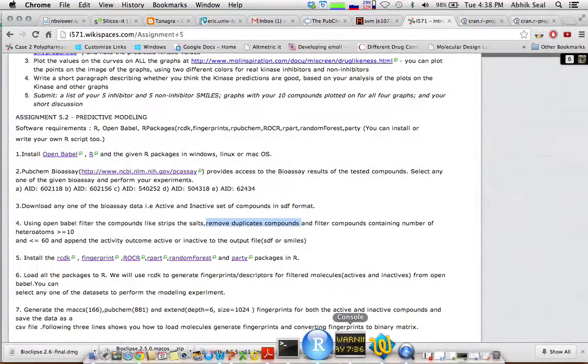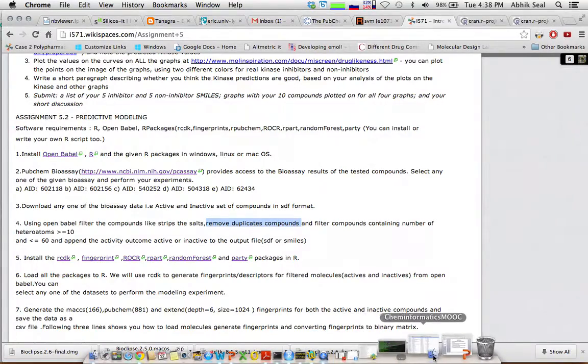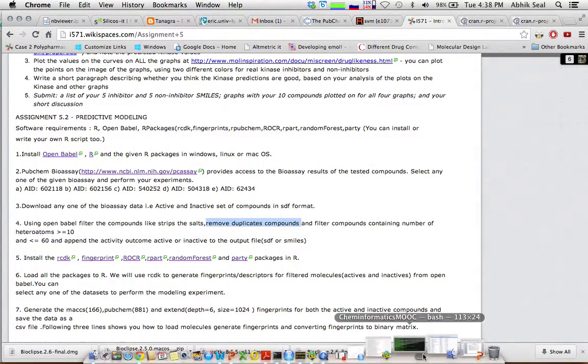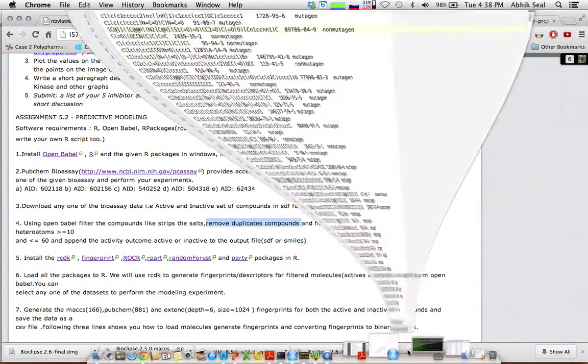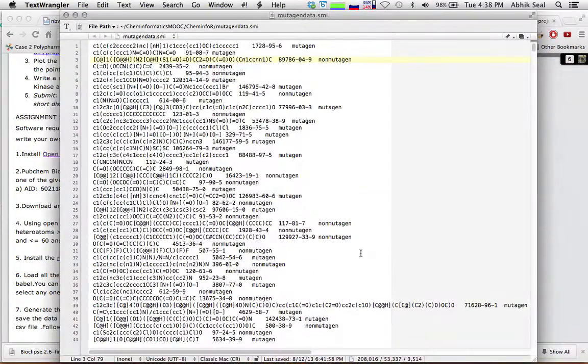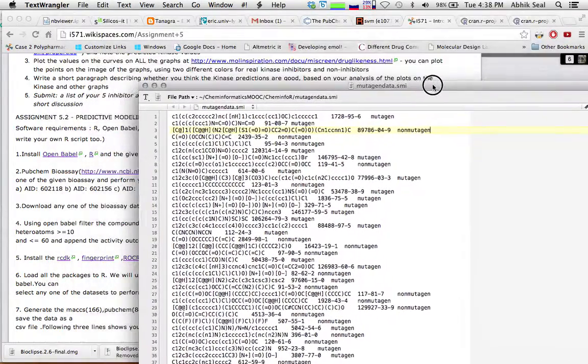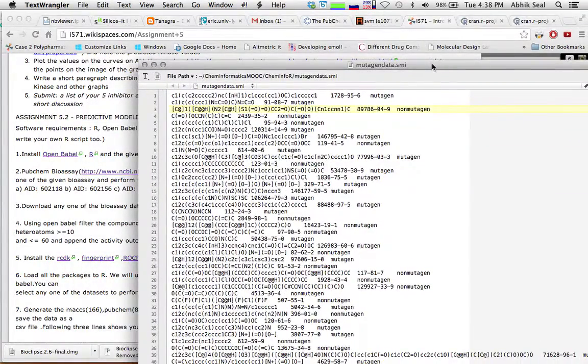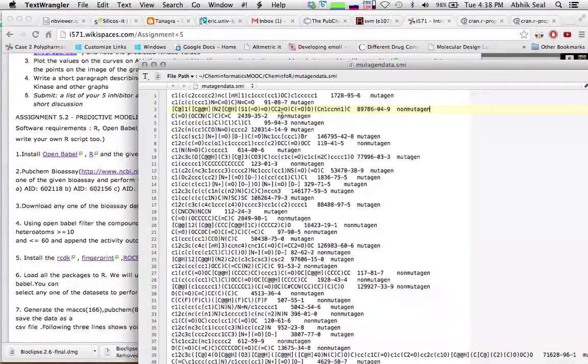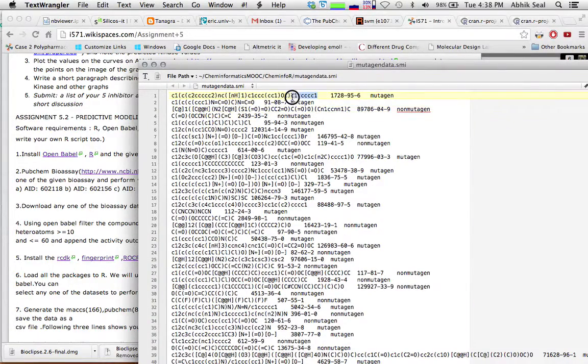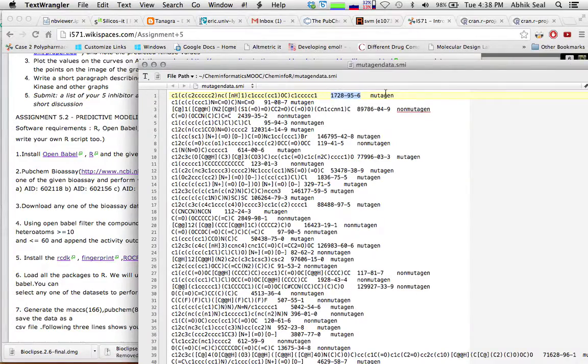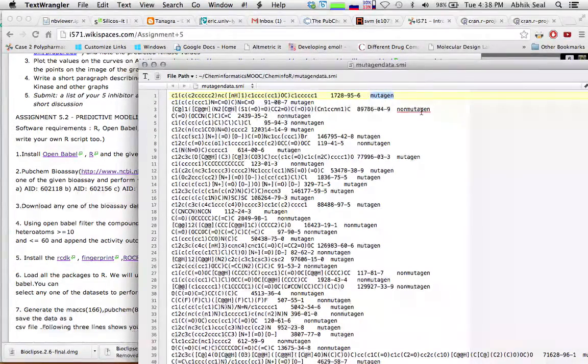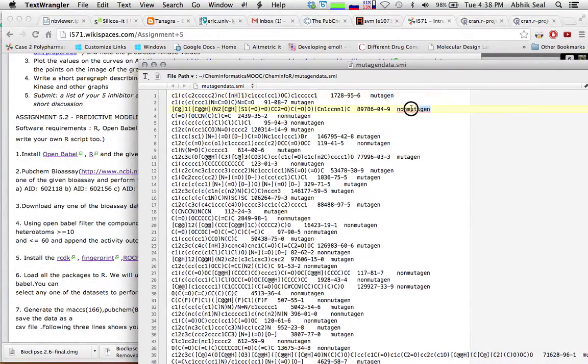Then, I have appended activity outcomes like active and inactive to the data. Let me show you how the mutagen file looks like. So, here you have the mutagen smiles file, which I generated from the OpenBabel after all this filtration. It has the smiles, and has the ID, the CAS ID, and the activity outcome, the mutagen or the non-mutagen, without any headers.